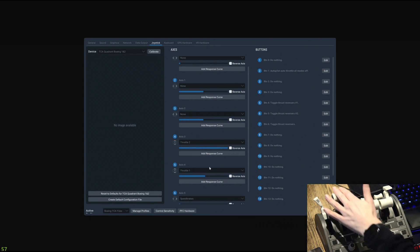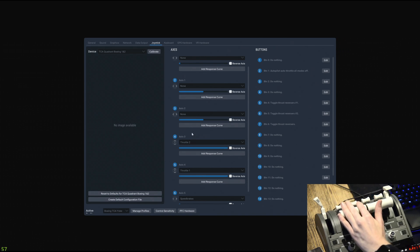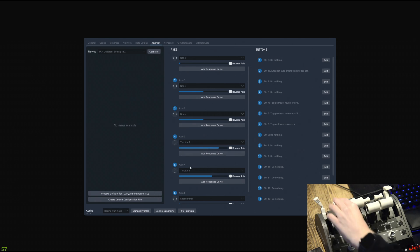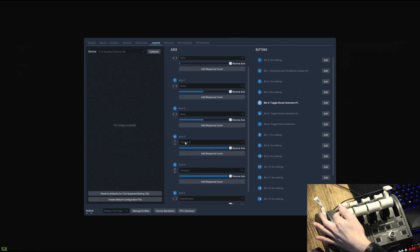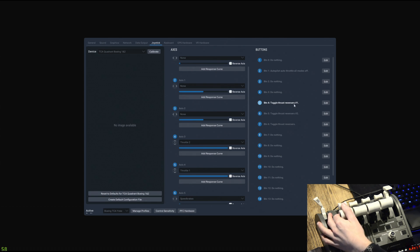The throttles are just bound as normal as you would do during the initial calibration when you plug in the throttle quadrant — super simple. Axis number four is reading as throttle number one, and axis number three is reading as throttle number two. Then all we need to do is assign those buttons, similar to what we did in Microsoft Flight Simulator. If I pull the toggle lever upwards, it's registered as button number four — even though it says number five next to it — as 'toggle thrust reversers number one'. The most important thing is to ensure you get the correct engine number.